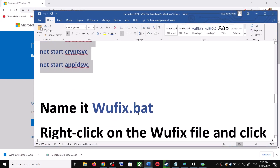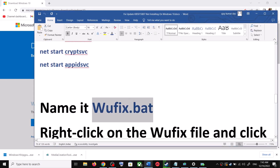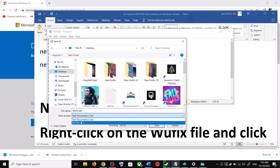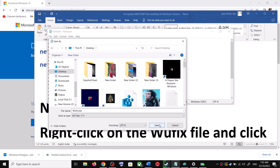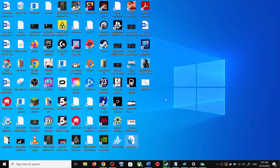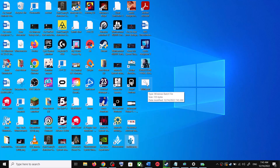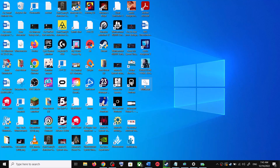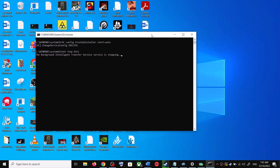Go to File, then click Save As. Set the location to Desktop, name the file 'wufix.bat', and for Save As Type select All Files. Click Save. Now go to the Desktop, right-click on the wufix.bat file, and click Run as Administrator. Make sure you are opening this file as an administrator. Click Yes to allow.